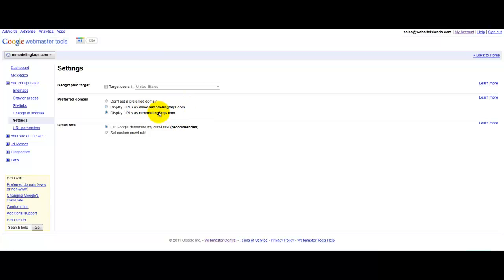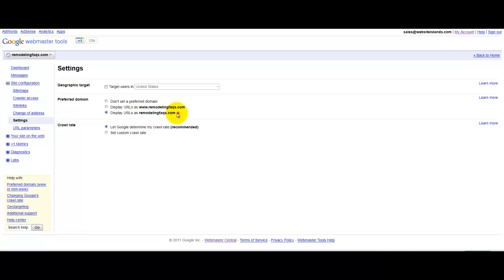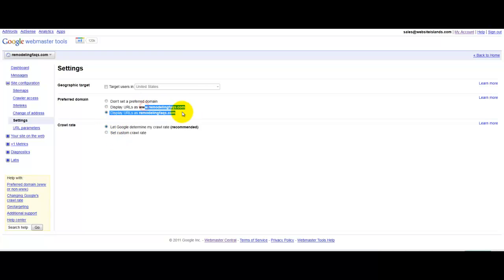you want to use the non-www version. So, that's just so all the link juice will flow to one or the other. You don't need both of these versions to be competing against each other for ranking in Google. So, you'll just want one of these to show up in Google.